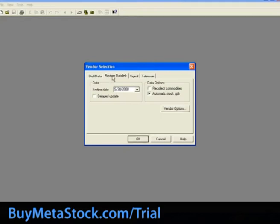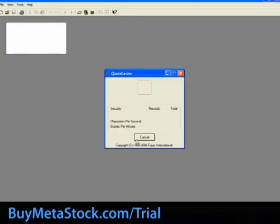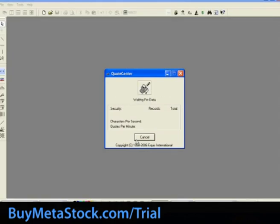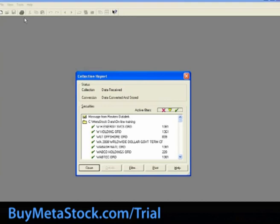Left-click on the tab for your data vendor. For training purposes, we are using Reuters DataLink. Make sure you are connected to the internet and hit OK to begin the download process. This will launch the queue center screen, showing the status of the data download process. Once the data collection is complete, the collection report will appear, providing status messages for each security. Green check marks indicate data was collected and stored, a red cross within a box indicates a data correction, and a pink X indicates there is a problem collecting the prices.